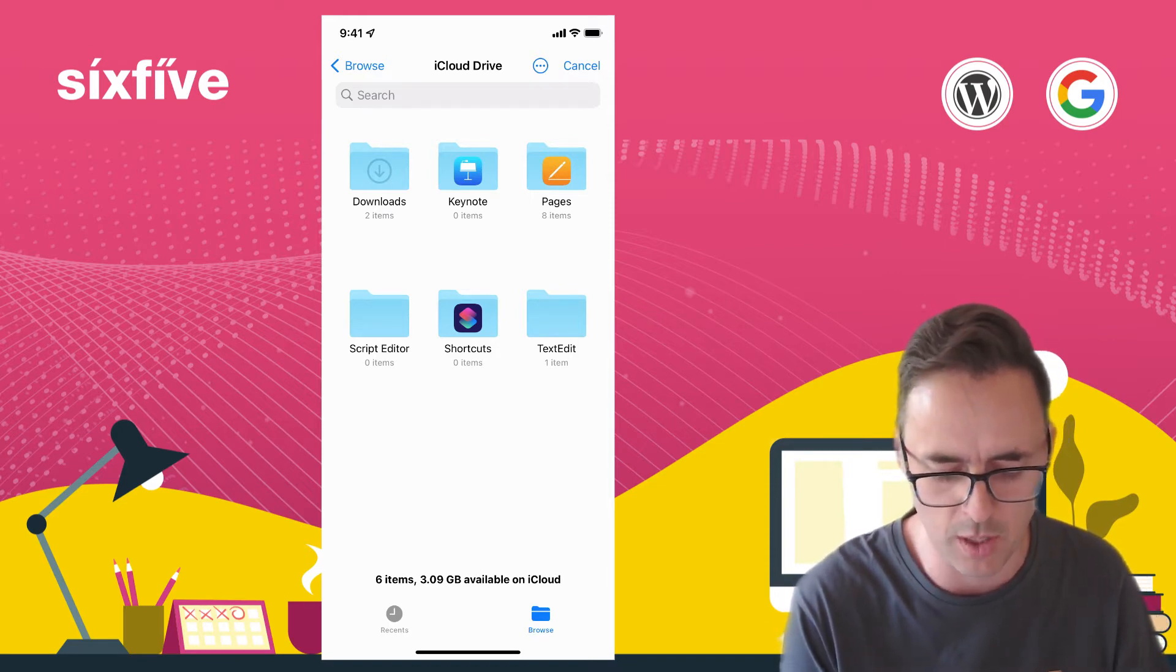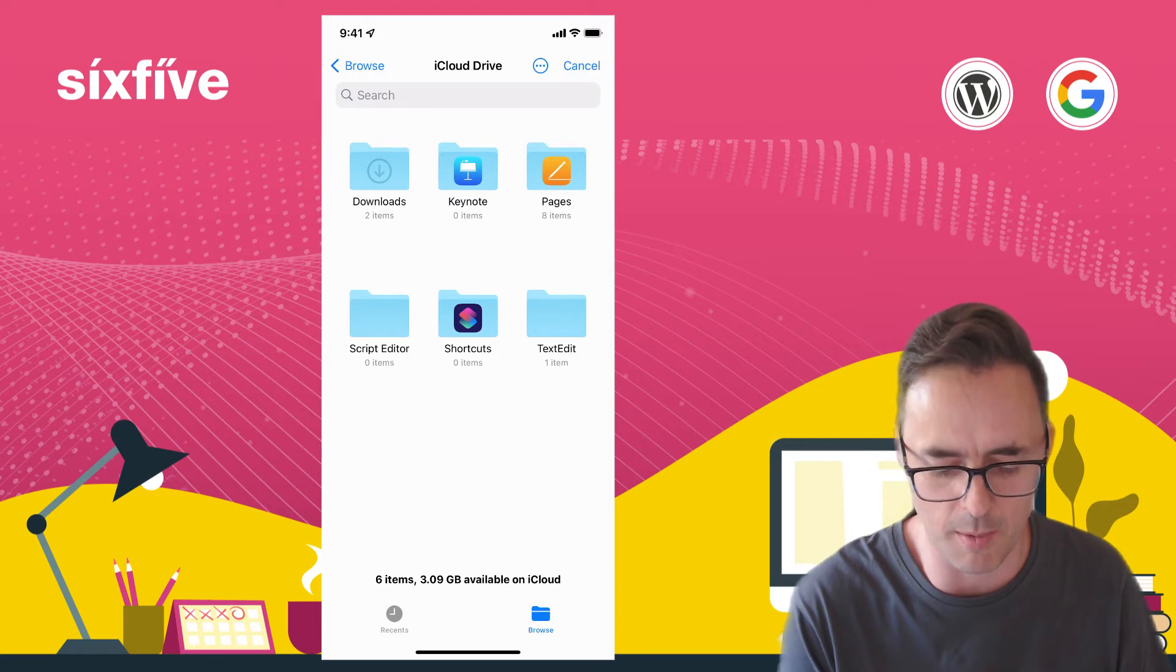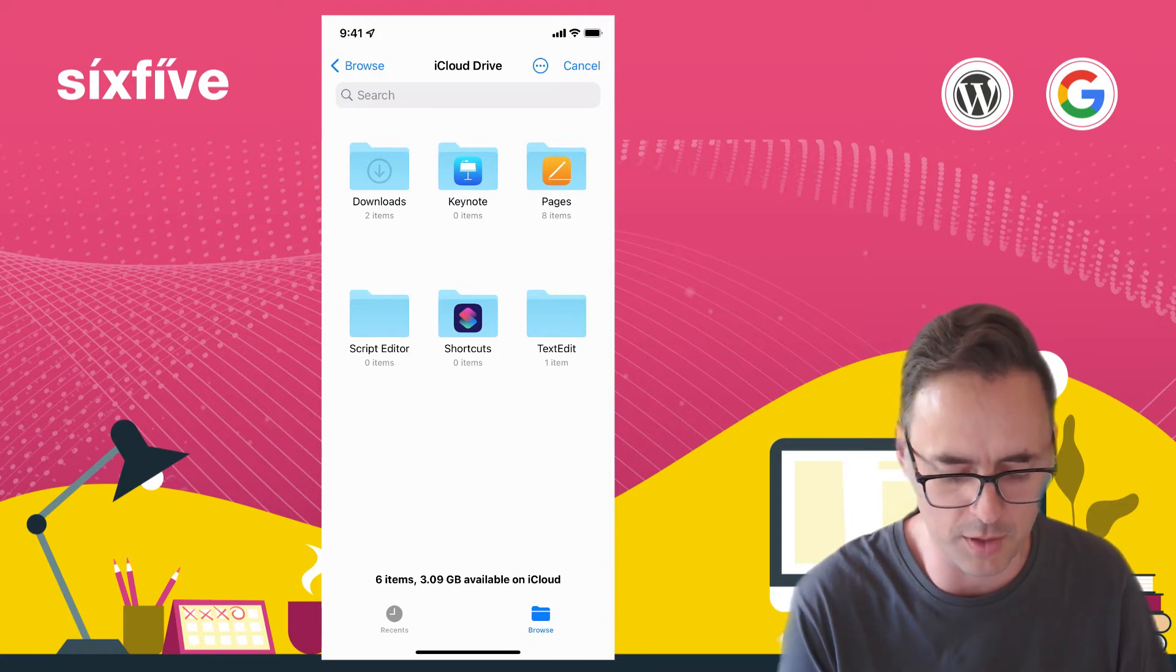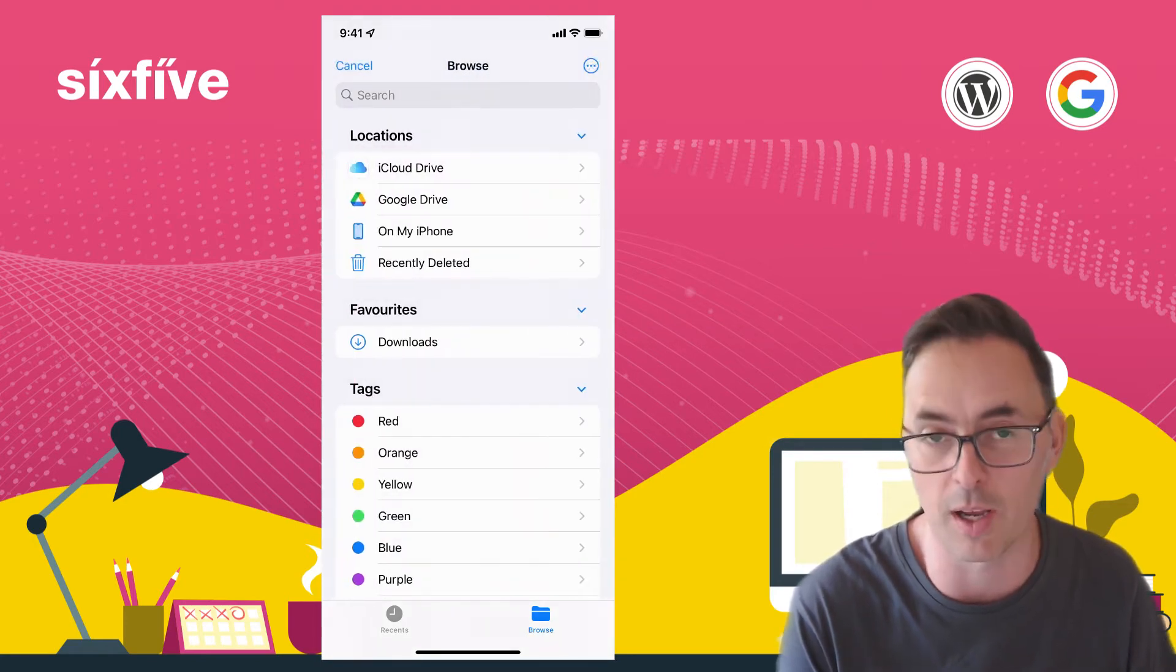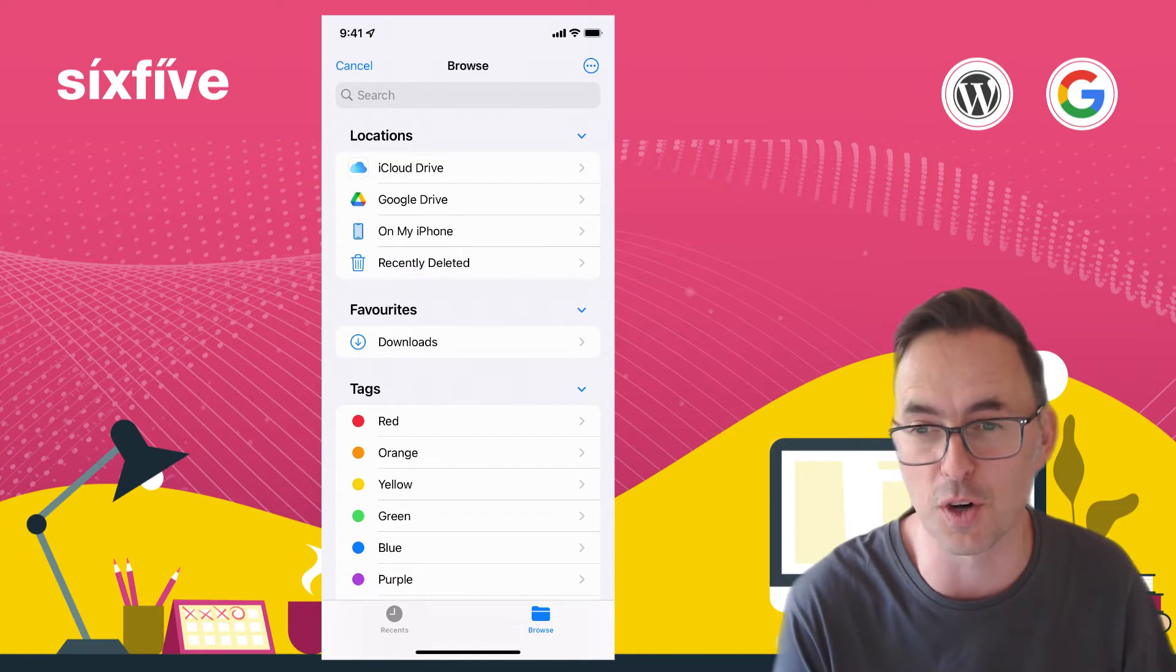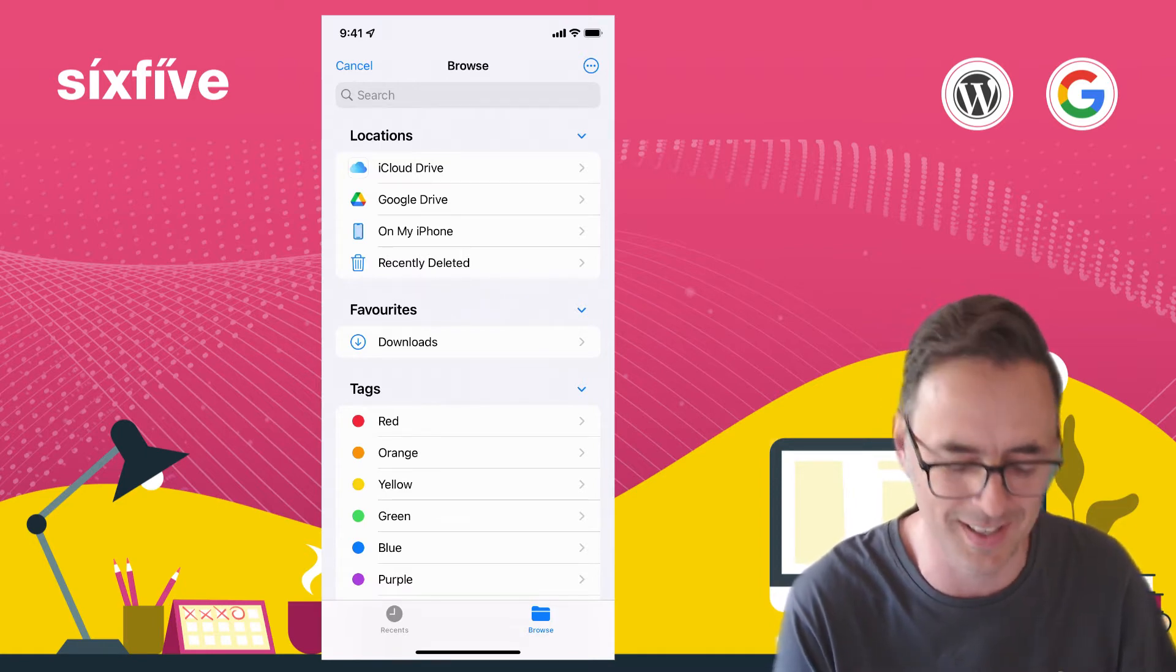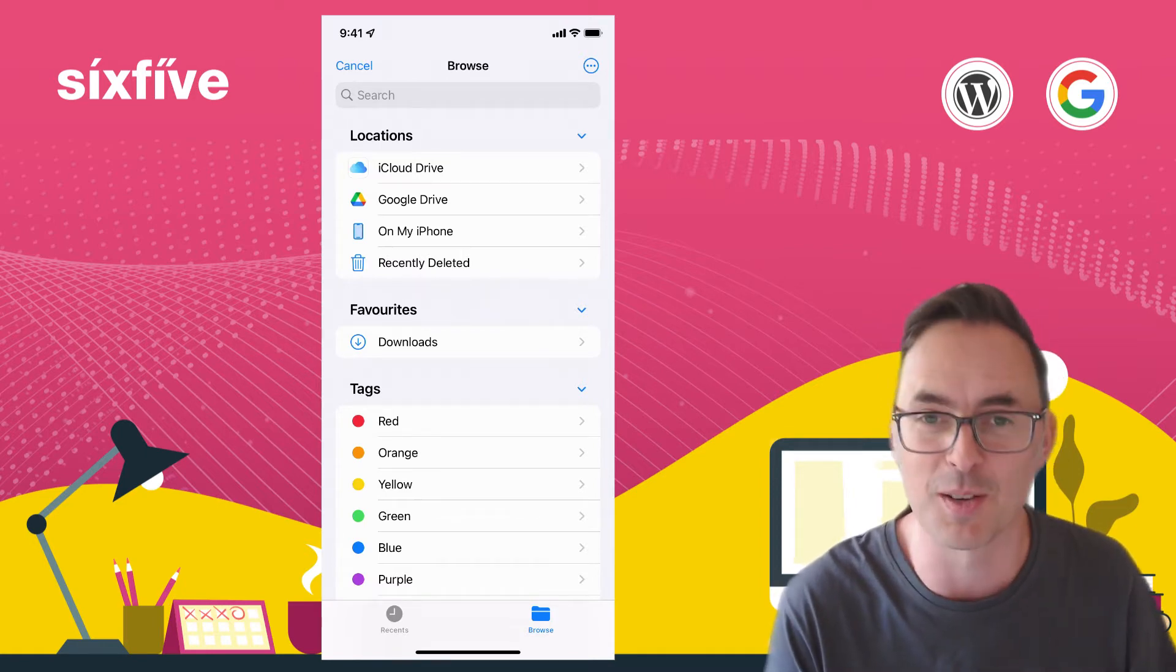This one has opened up iCloud Drive which as you can see I don't use, and I don't recommend you use if you're already using Google Drive. You will get confused having too much stuff in things called drives and shared across the web.